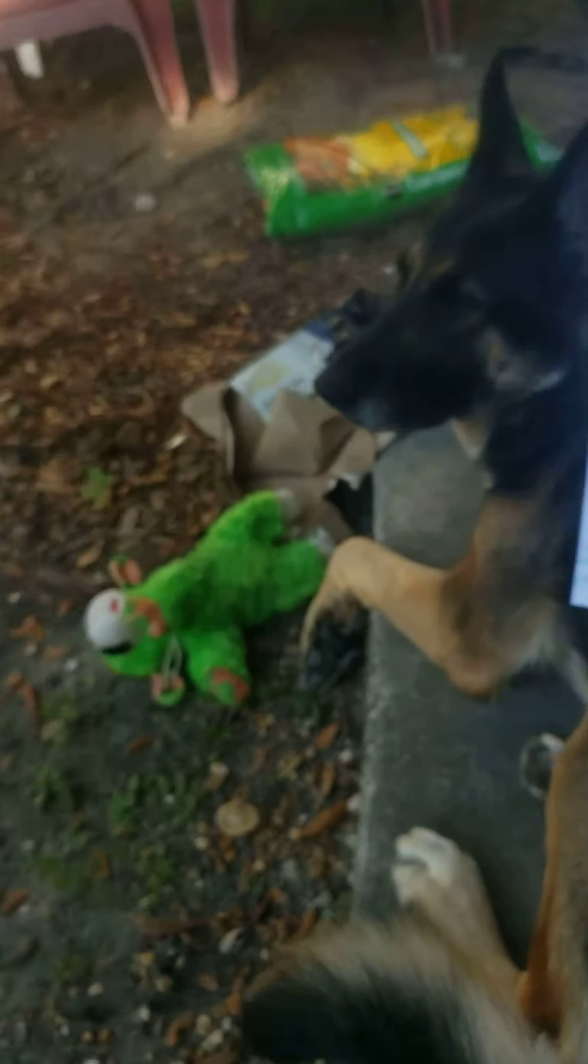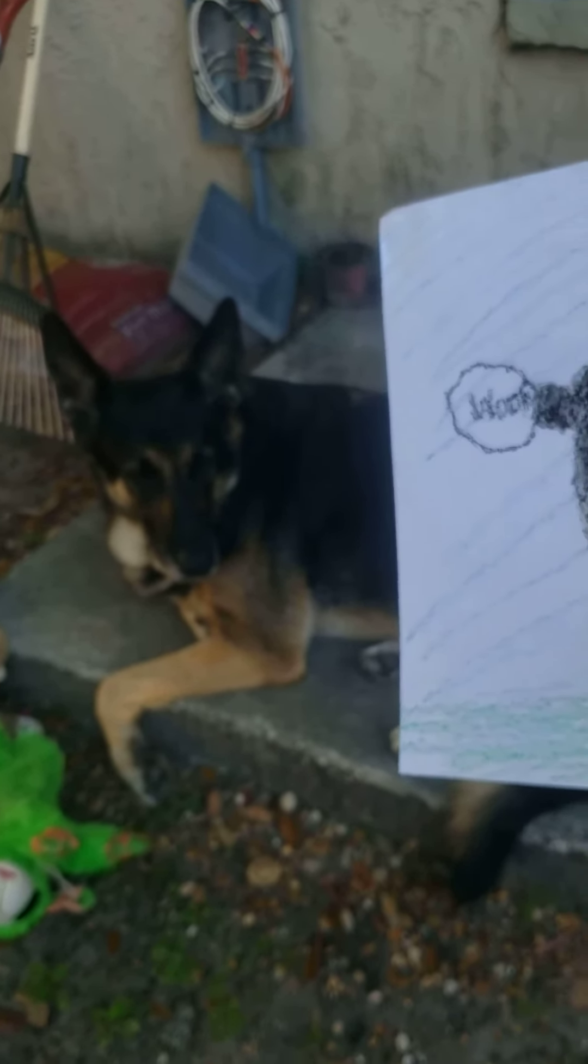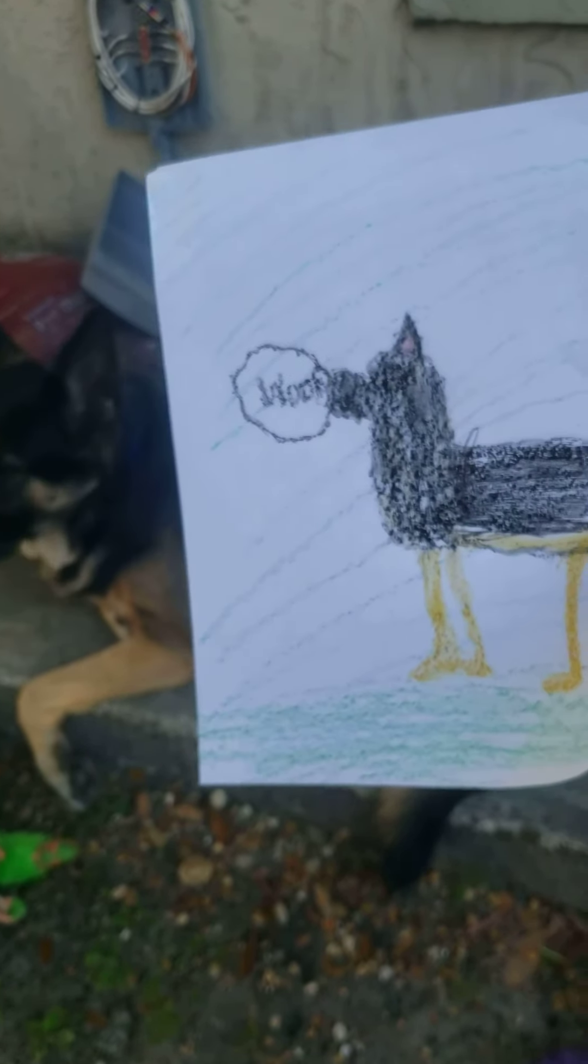Wait, hang on. I'm going to do it even better. All right. So, here's Riley. Here's the picture.